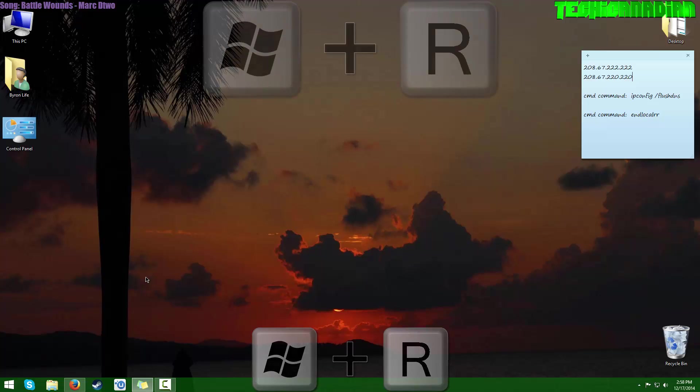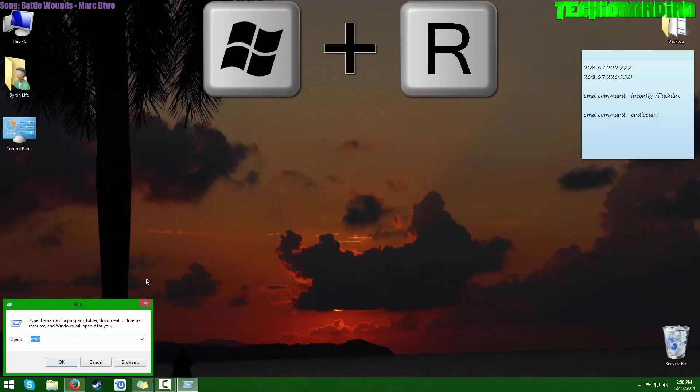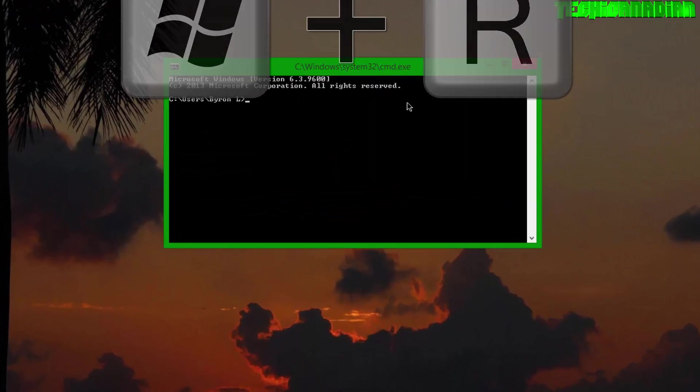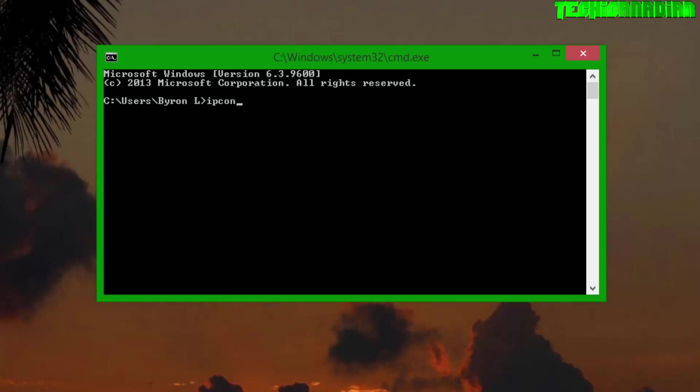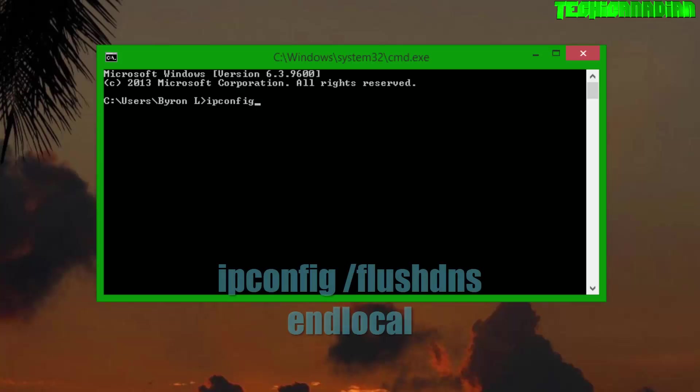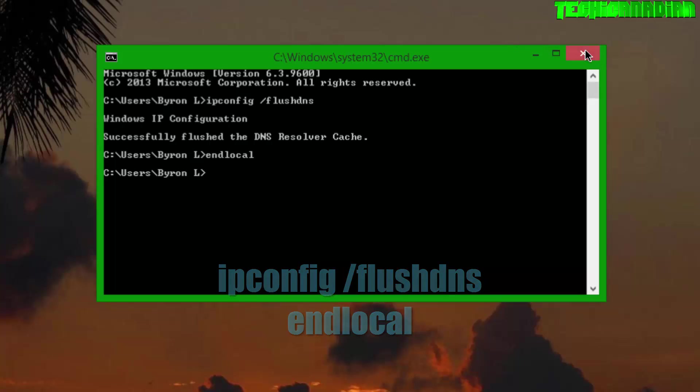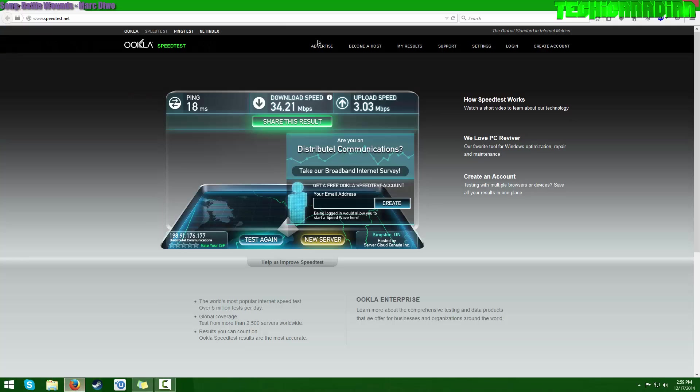You want to type CMD, press Enter. It will open up this Command Prompt. Inside of it, you want to type ipconfig /flushdns, press Enter, and then you want to do it again. There you go. Now you just close that, and then you should just refresh the page and it should work perfectly fine.